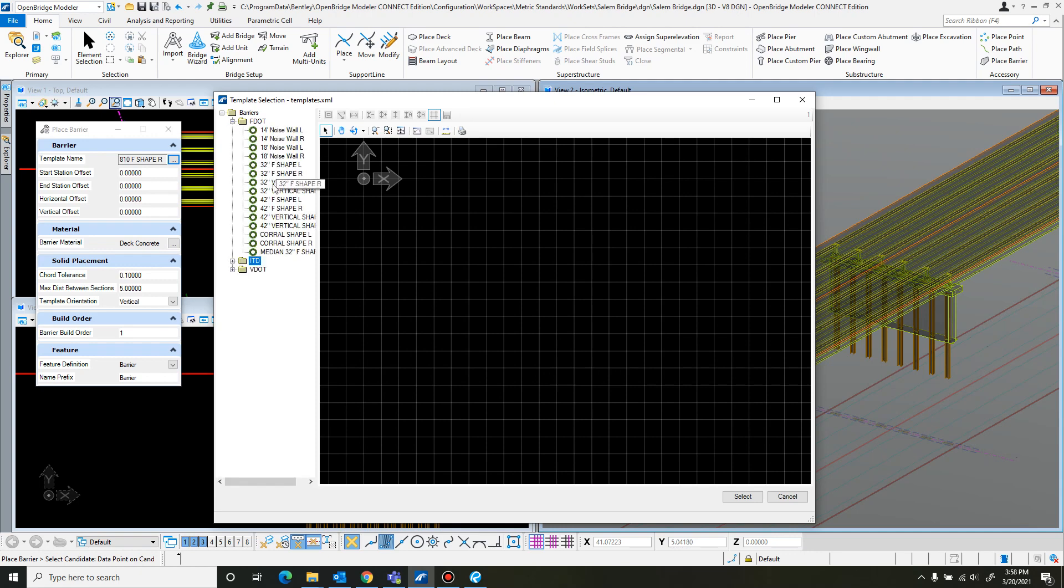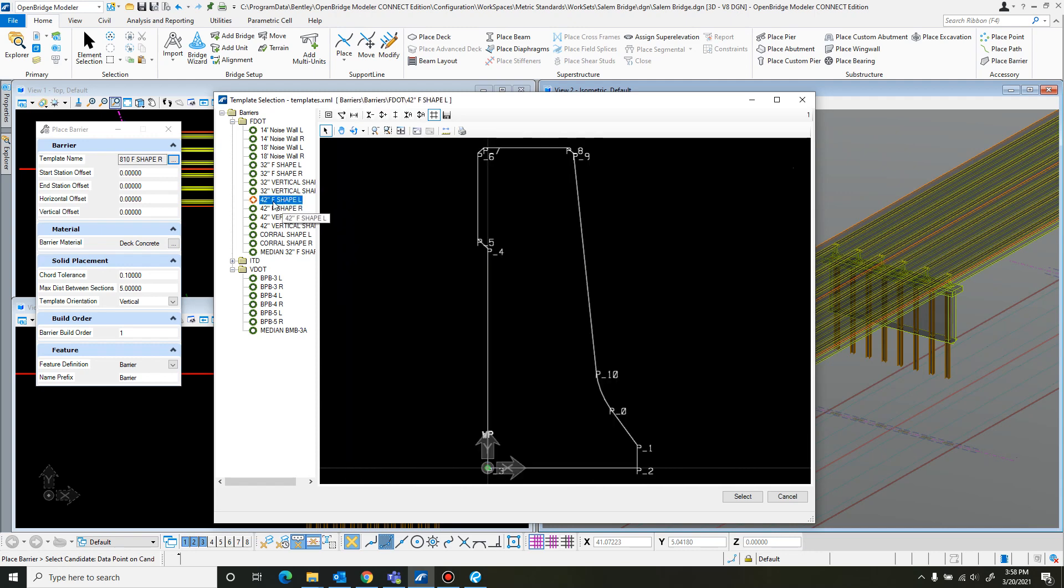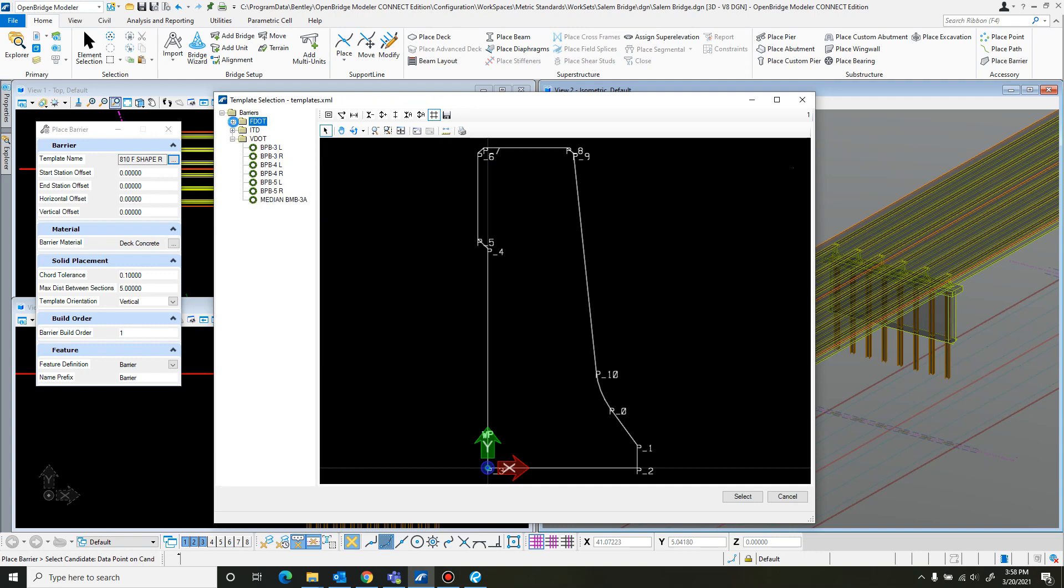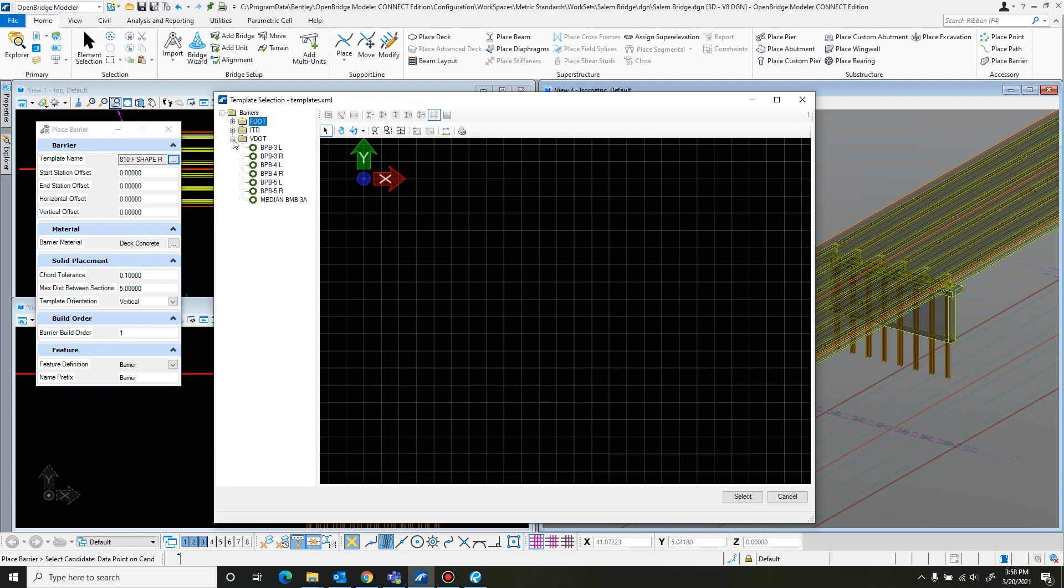I already drew them in, but when you first open them up you won't have the barriers you need. They do have some default templates from VDOT and FDOT. The closest one I found was this F shape, but it still didn't match up with what I needed, so I needed to create my own barrier.